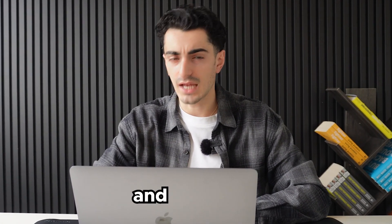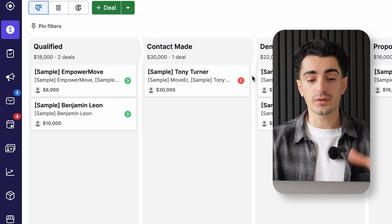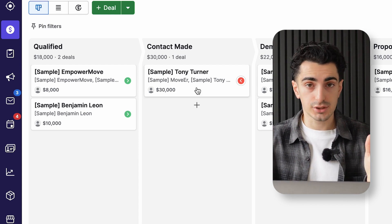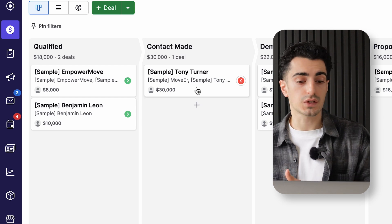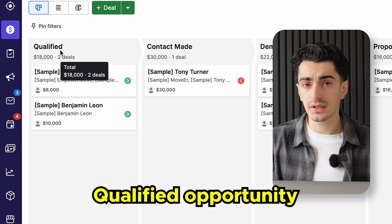Now that you know how to create a contact and send outreach emails, let's talk about the deals. The deals are the most important part of a salesperson — they literally keep us afloat. Without any deals, we have no job. Within the deals section of Pipedrive, you can see all of our deals organized by stage. The stage of the deal just tells us how close it is to close.